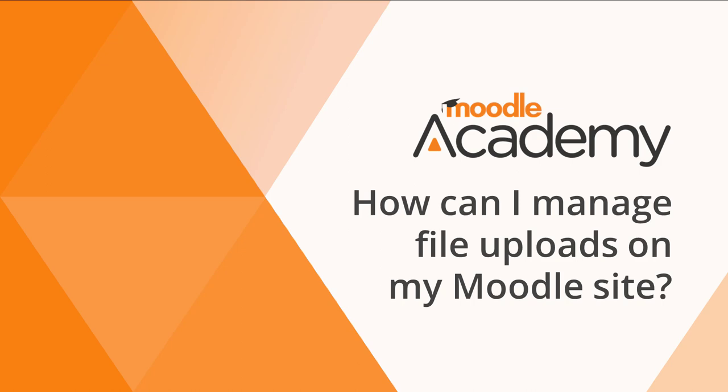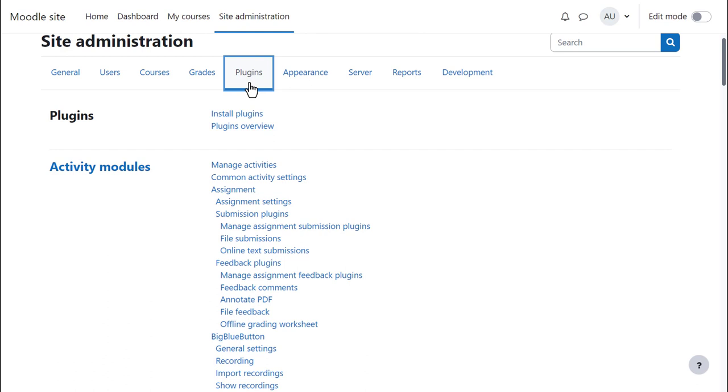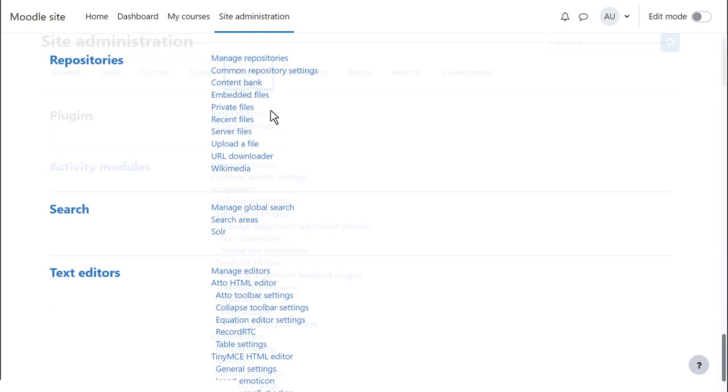How can I manage file uploads on my Moodle site? Files added to your Moodle site come from repositories which we can view from site administration, plugins, repositories.